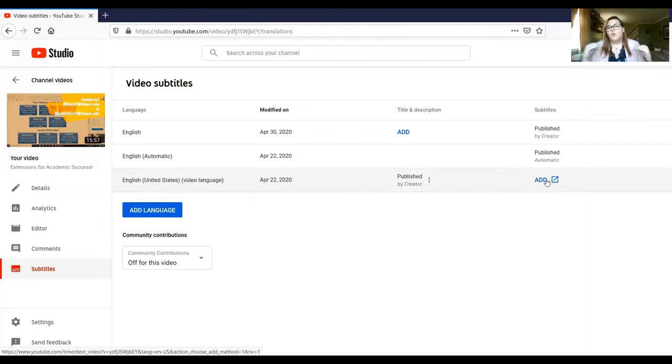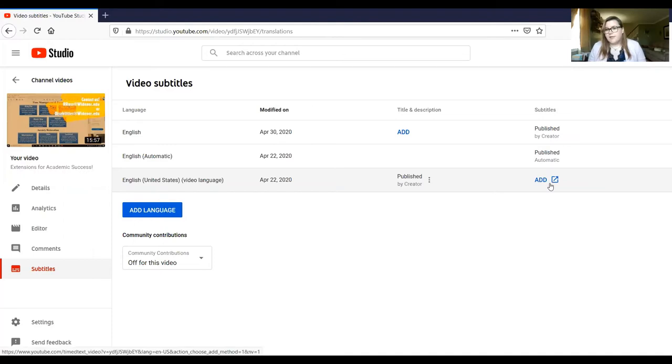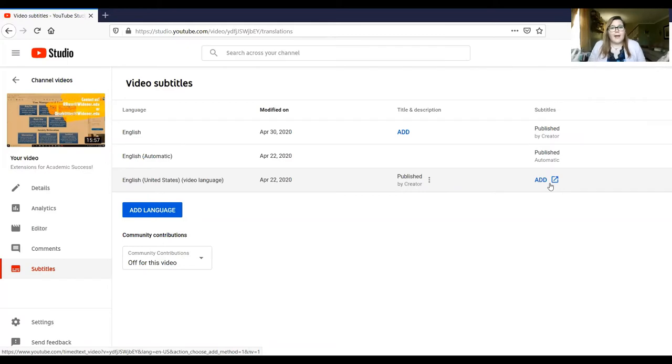When you first upload a video, probably for a few hours, this row is going to be the only one that lives here. It takes a little bit for YouTube to generate your captions through a robotic AI that does it. And so you have to give it some time.